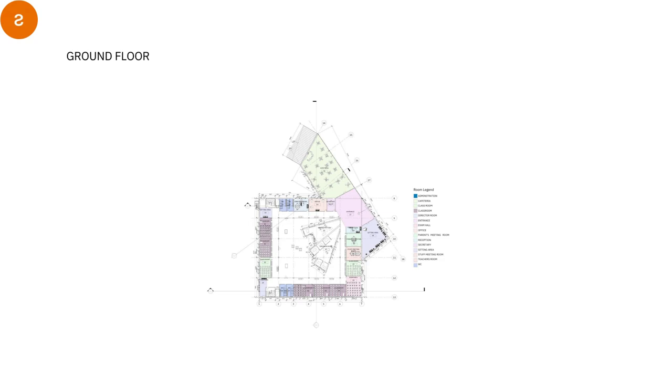For the middle of the courtyard, we have a building. Also, we brought it from the R letter, the shape of it. We use it for the administration and the teacher's room.